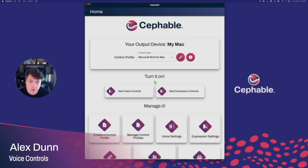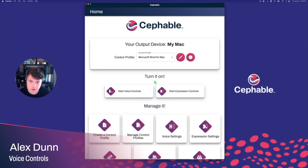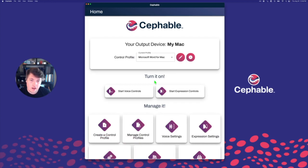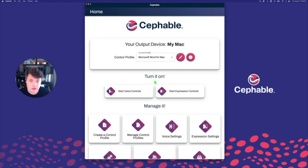Hi, welcome to another Cephable tutorial. I'm Alex. In this tutorial, I'm going to teach you all about voice controls. We're going to look at profiles that can use voice controls, learn how to start voice controls, and how to manage our voice settings for both controls and for dictation too.